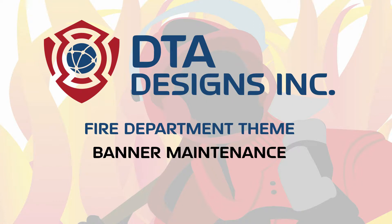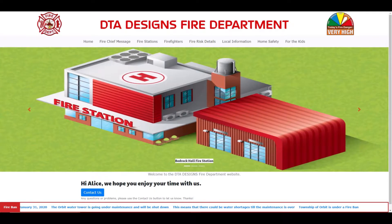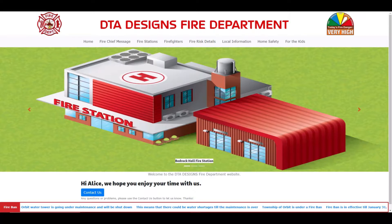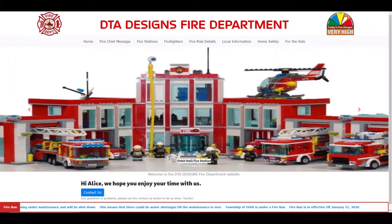Hi, it's Doug from DTA Designs Inc., talking about banner maintenance within our fire department theme. Before we discuss banner maintenance, I would like to show you what we mean by a banner. Currently you are looking at the general section of the fire department theme. If you notice at the bottom of the page where you see fire ban and scrolling text, this is what we mean by a banner.